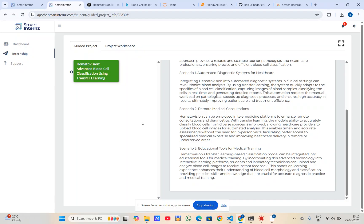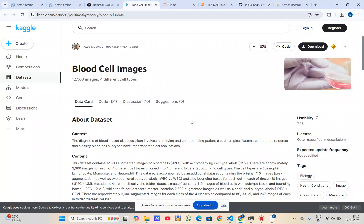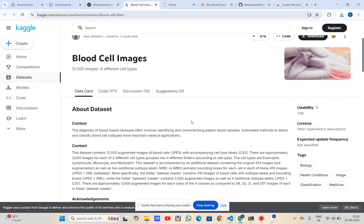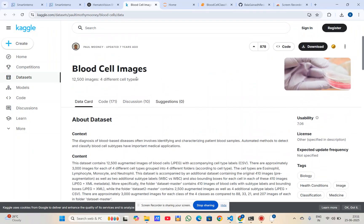Now let's see what dataset we used and how we trained the model. We took the dataset from Kaggle. The dataset contains thousands of labeled images under four classes. The structure includes folders like train and test, and from here we can download the training and test data.